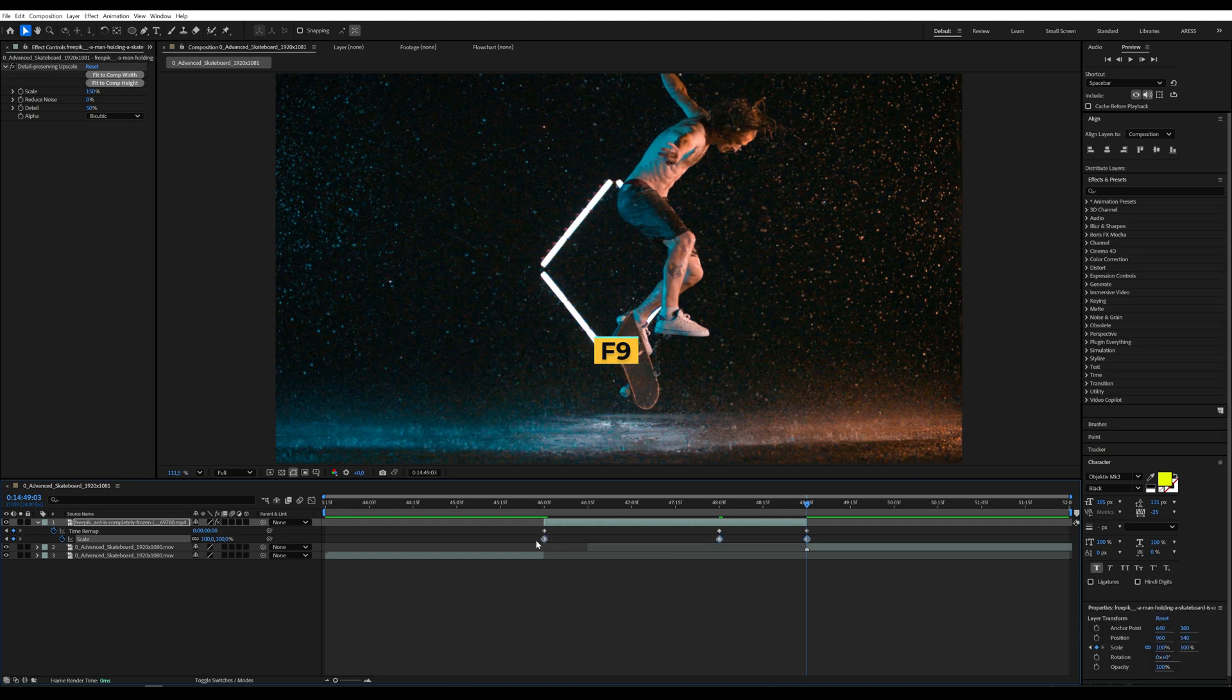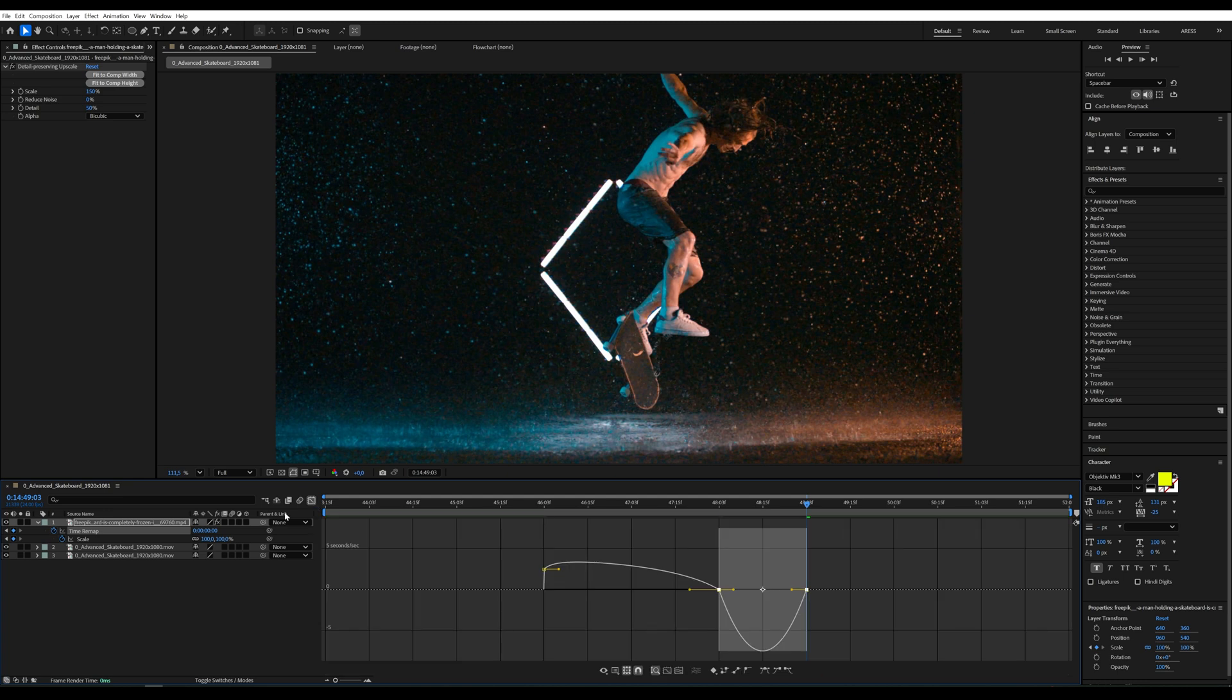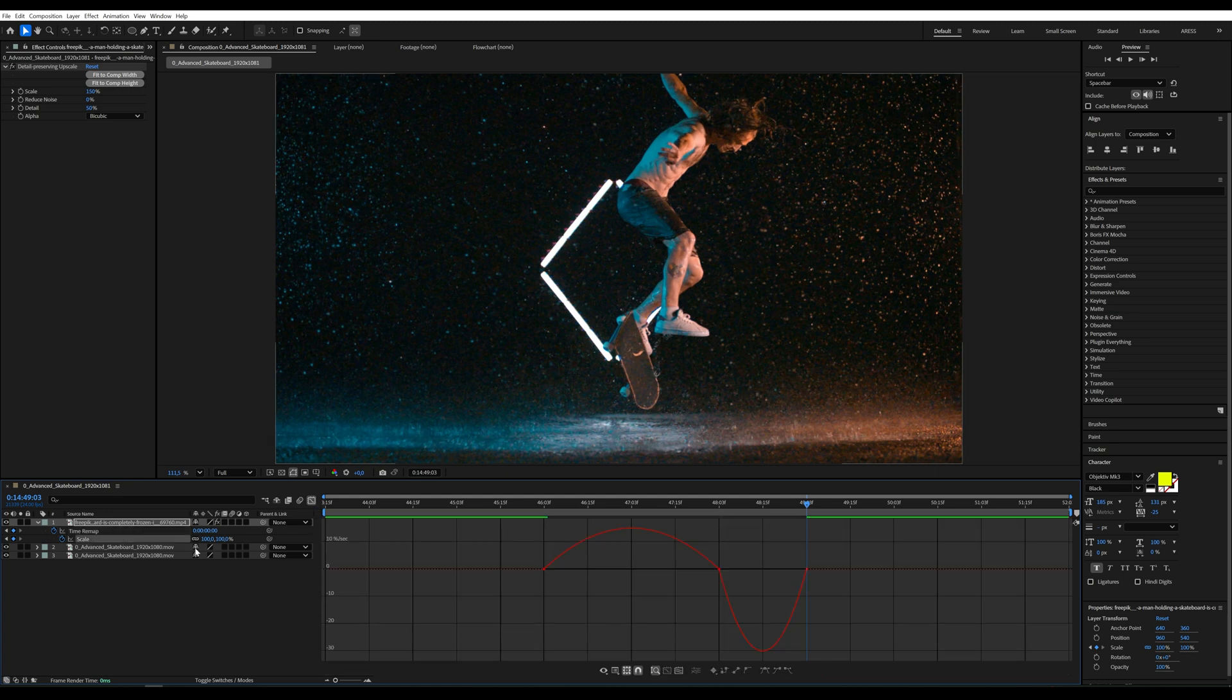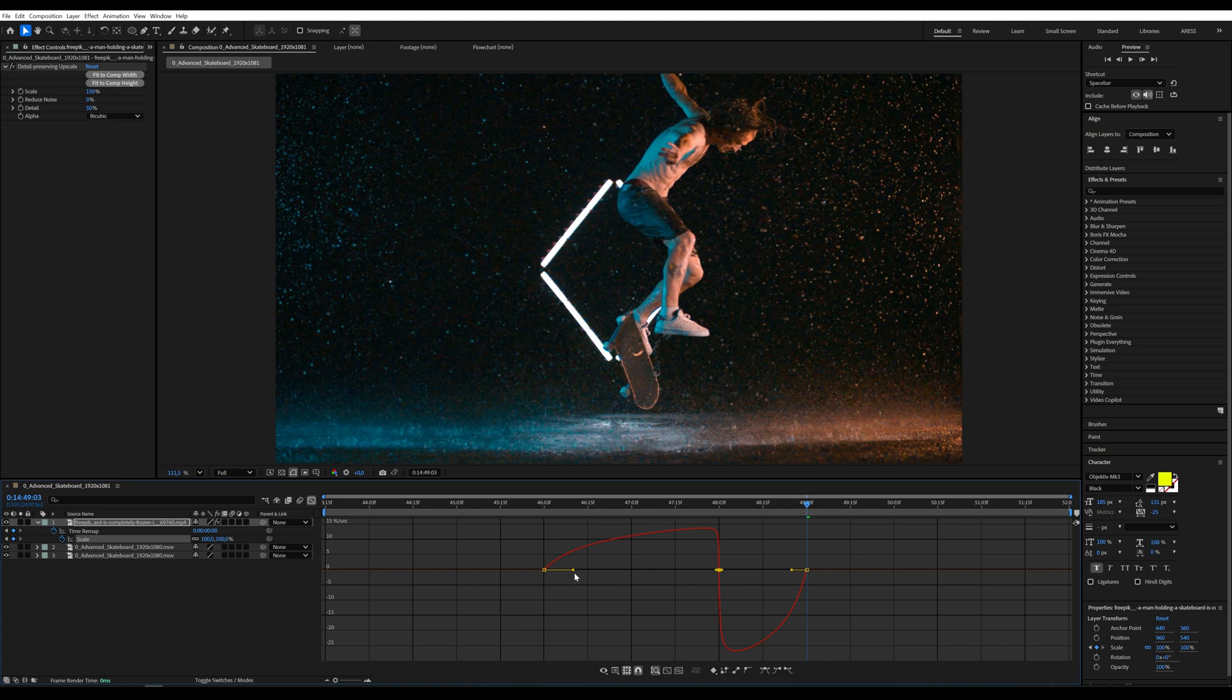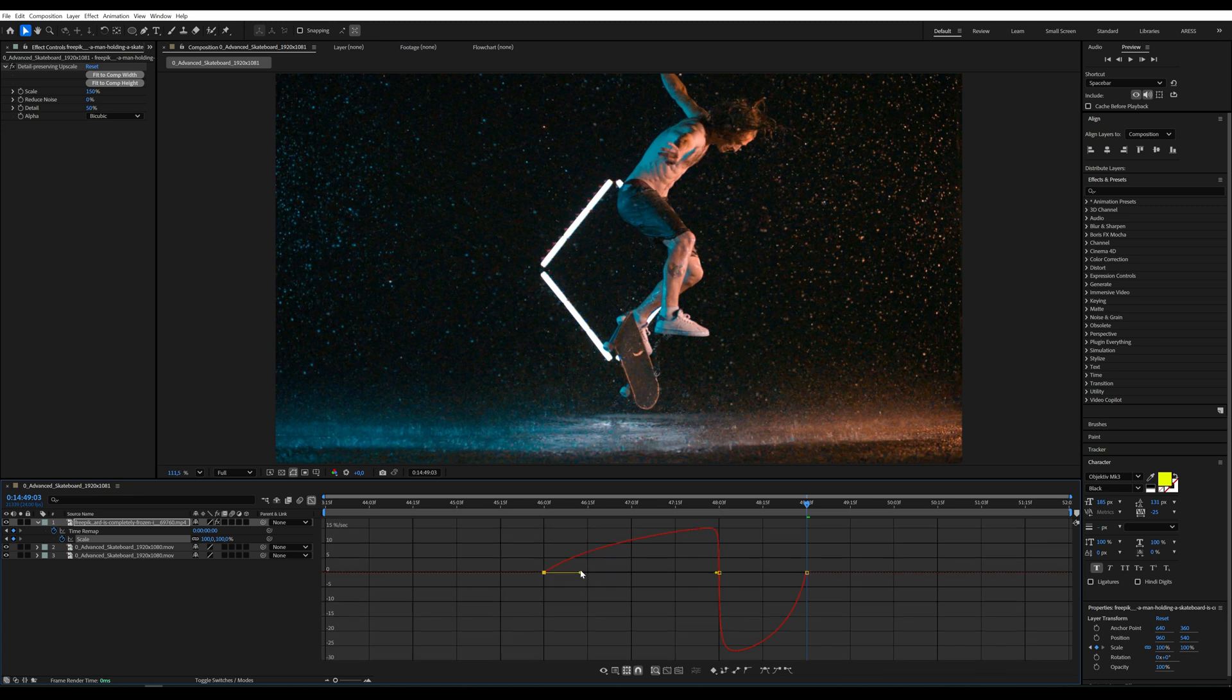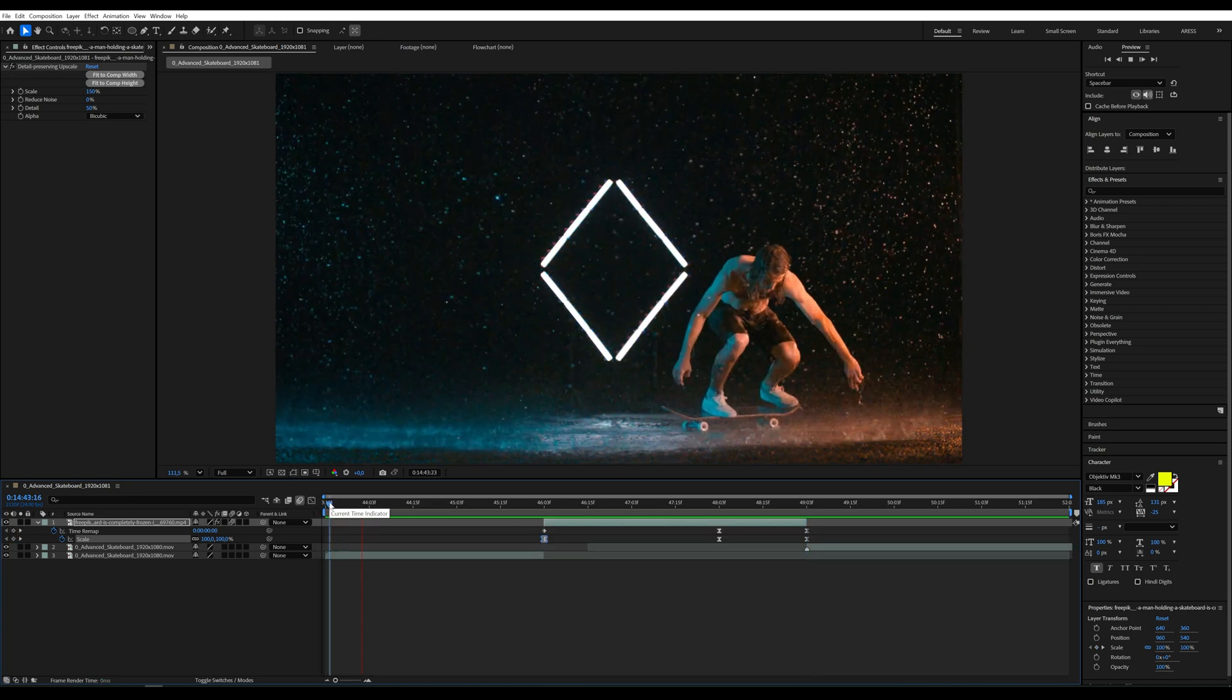On the scale animation we add easy ease by pressing F9. In the graph editor we adjust the speed curve to make it more dynamic. You can also enable motion blur on the layer to smooth out the scale movement.